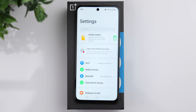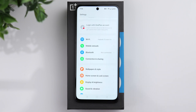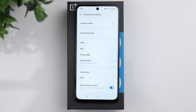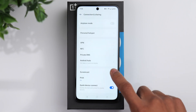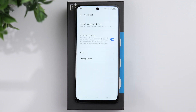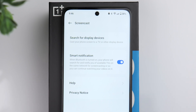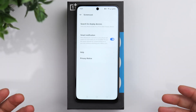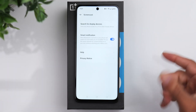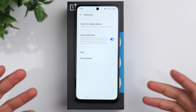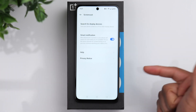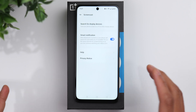Go back to the main settings window and go to connection and sharing. If you go to screencast, this is what allows you to cast whatever is on your phone to a TV. Make sure your phone and the TV are connected to the same Wi-Fi network. Once you've done that, it will allow you to search for available devices and you can simply choose the TV you want to cast your display to.